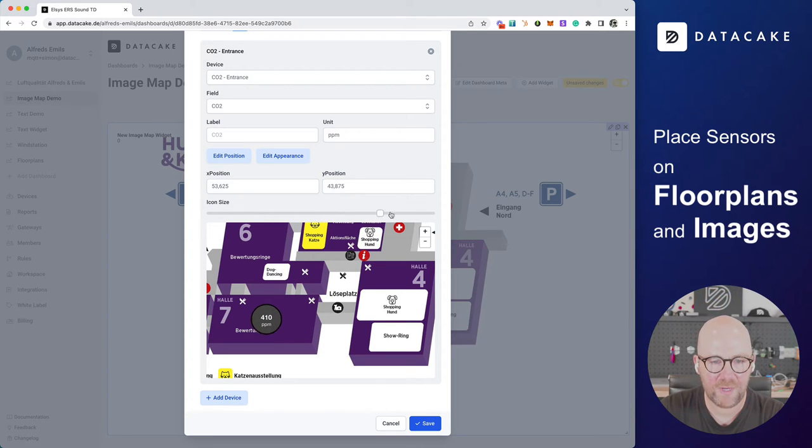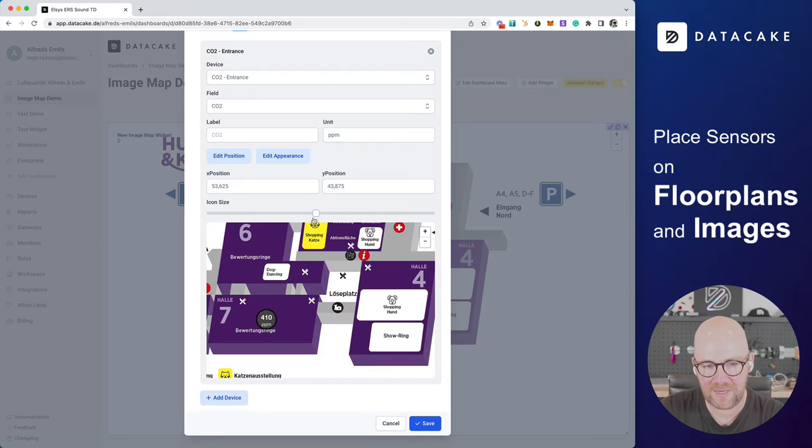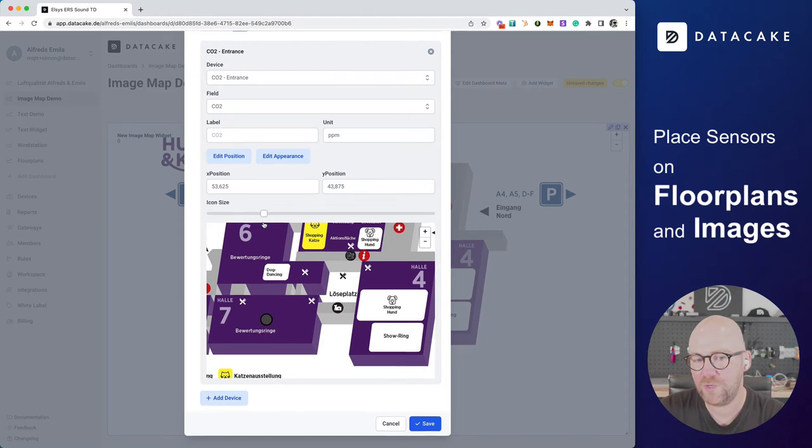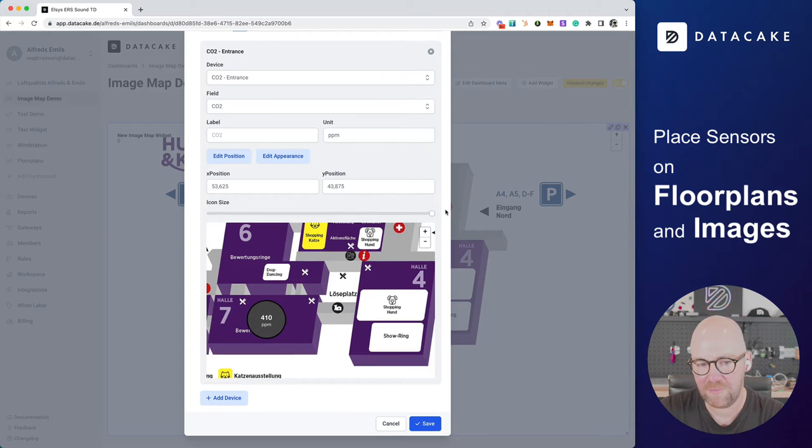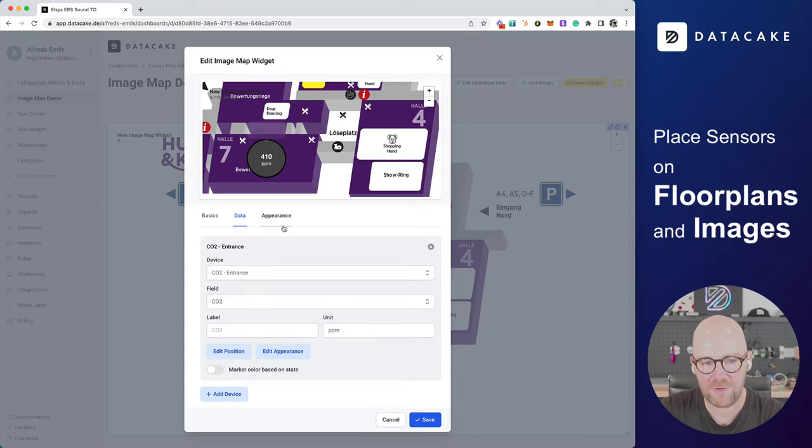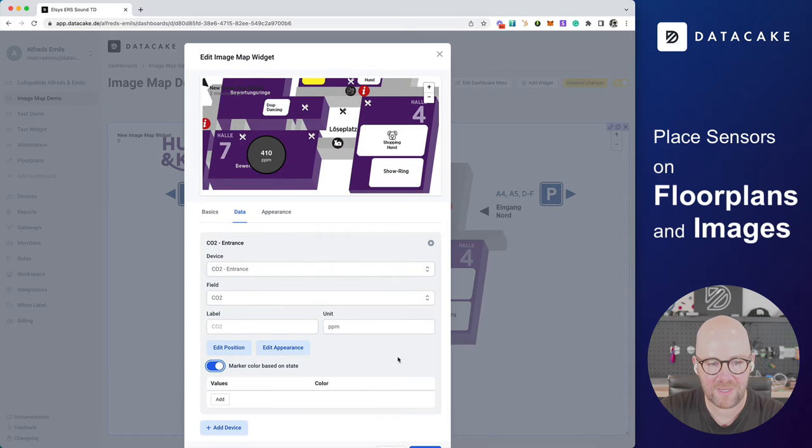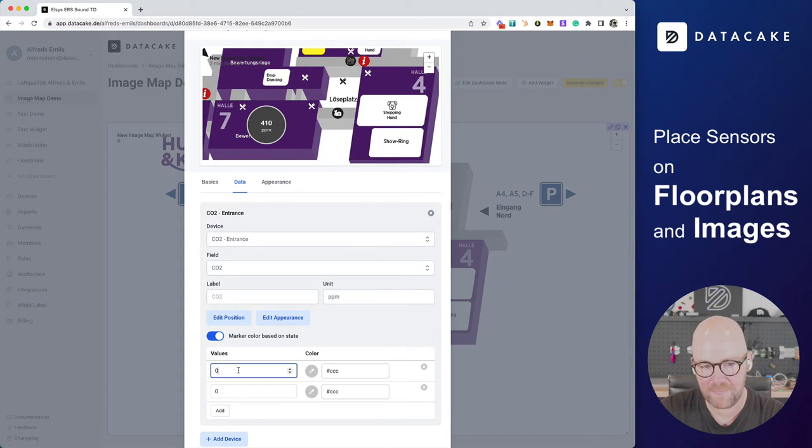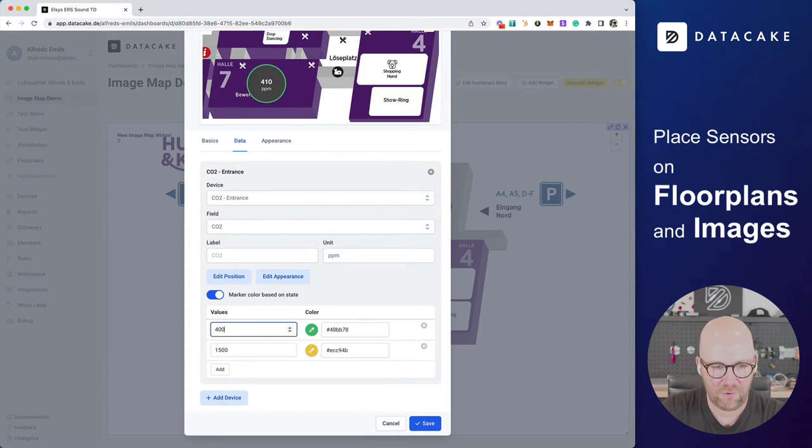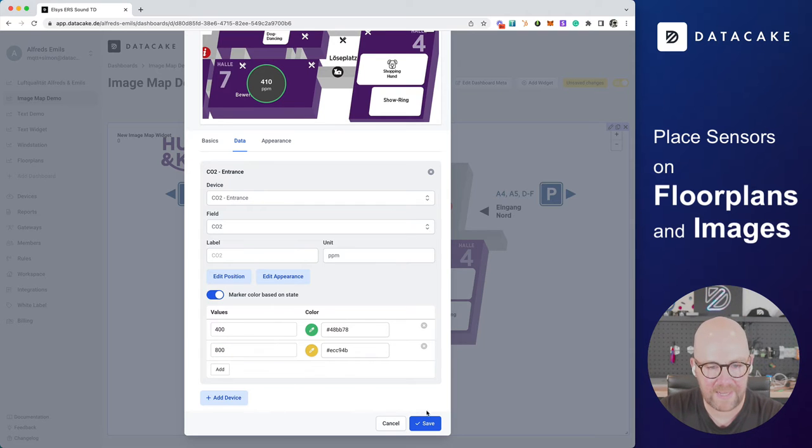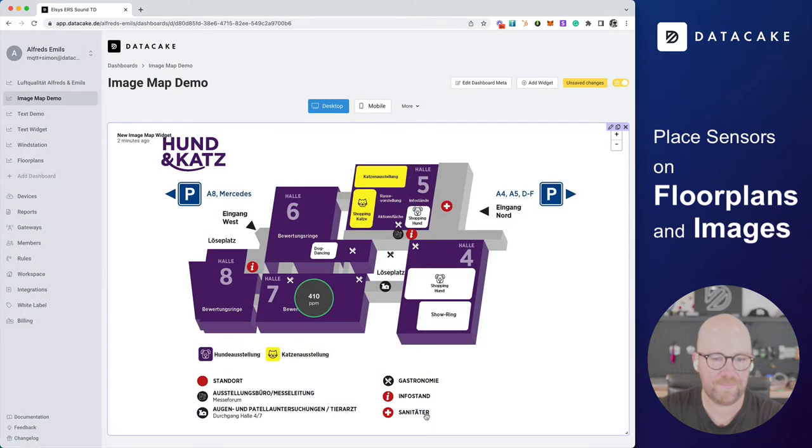Also, I can make this thing larger. And if it's too small for showing values, it blends them out. But let's make it super large. And then we go into Appearance. And then we can add colorizing based on the state. We need to add like 400 and 800. And we press on Save.